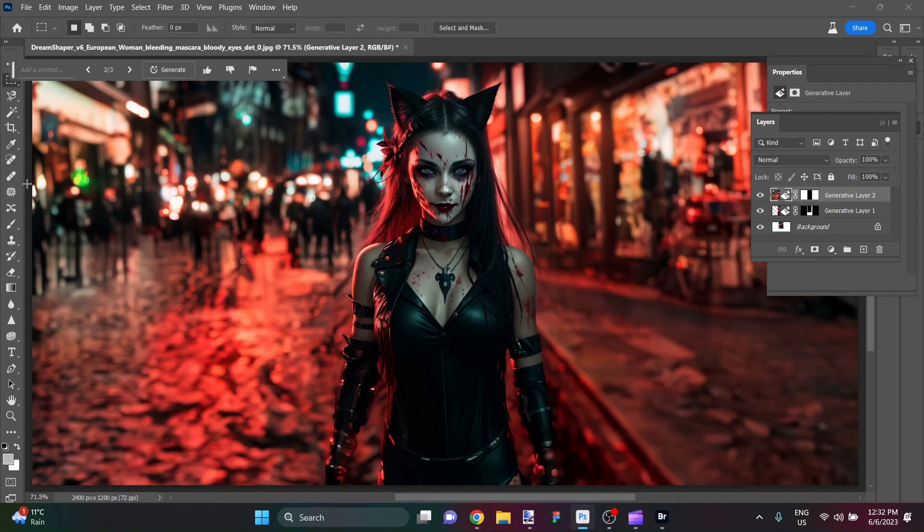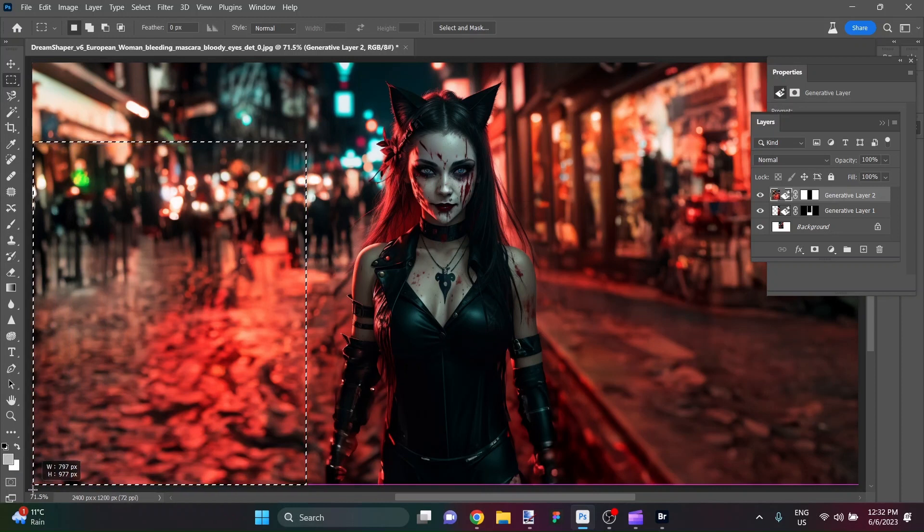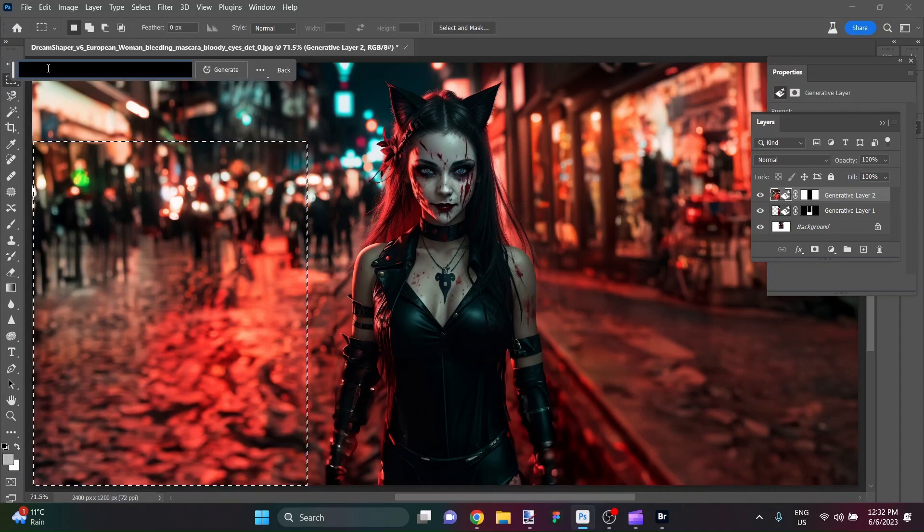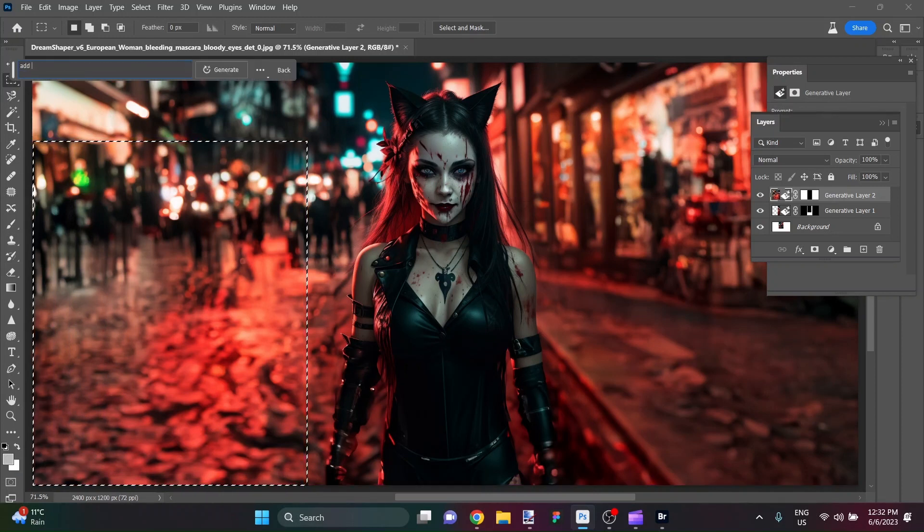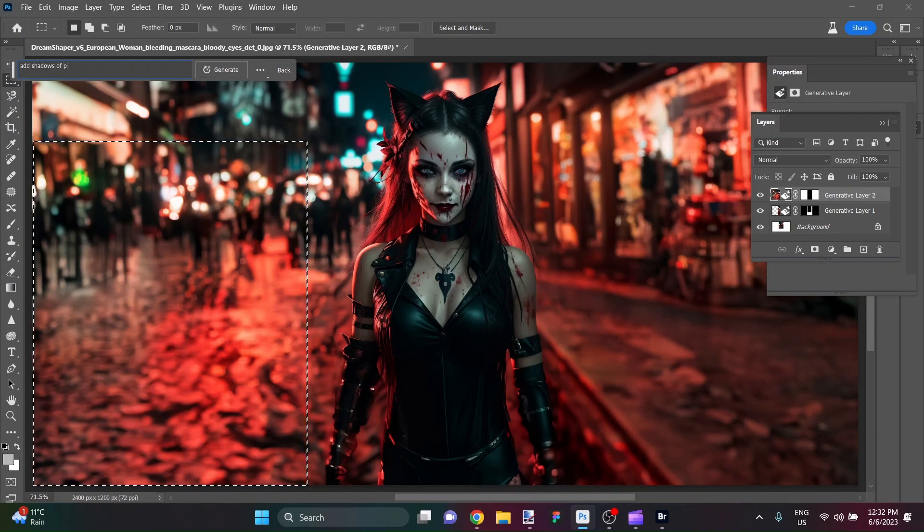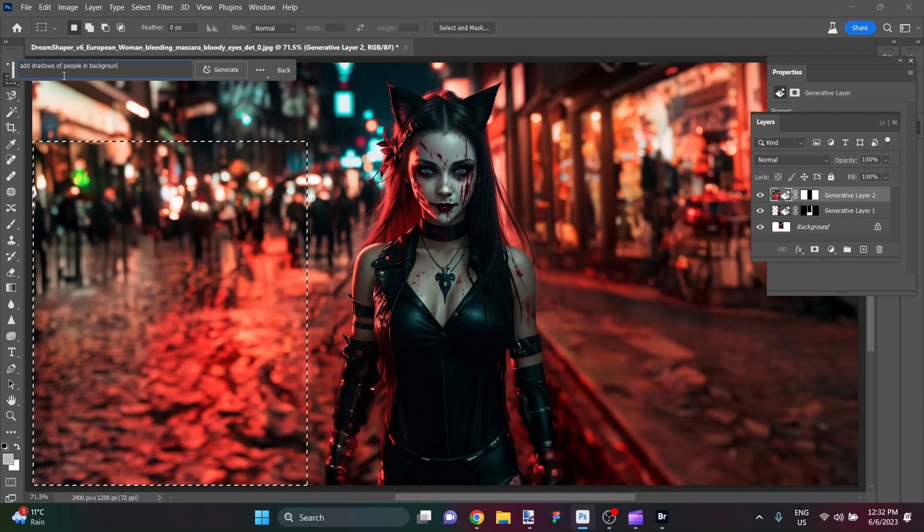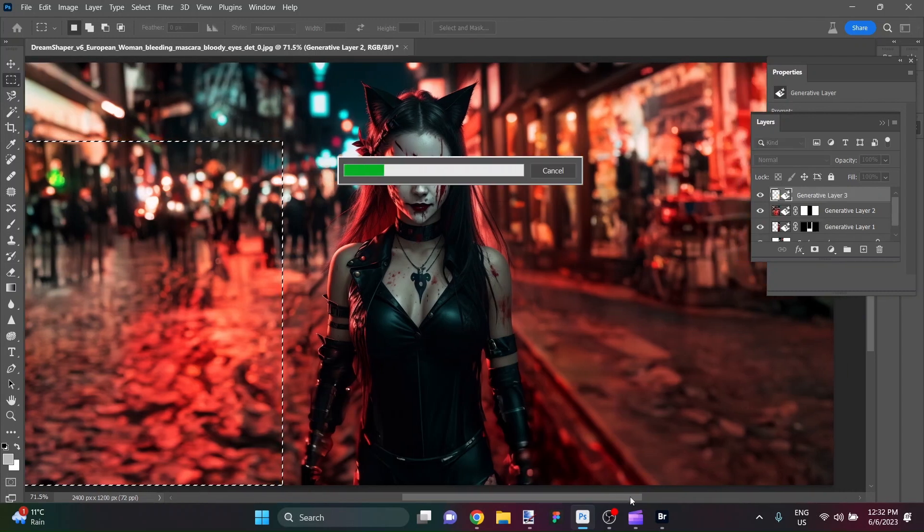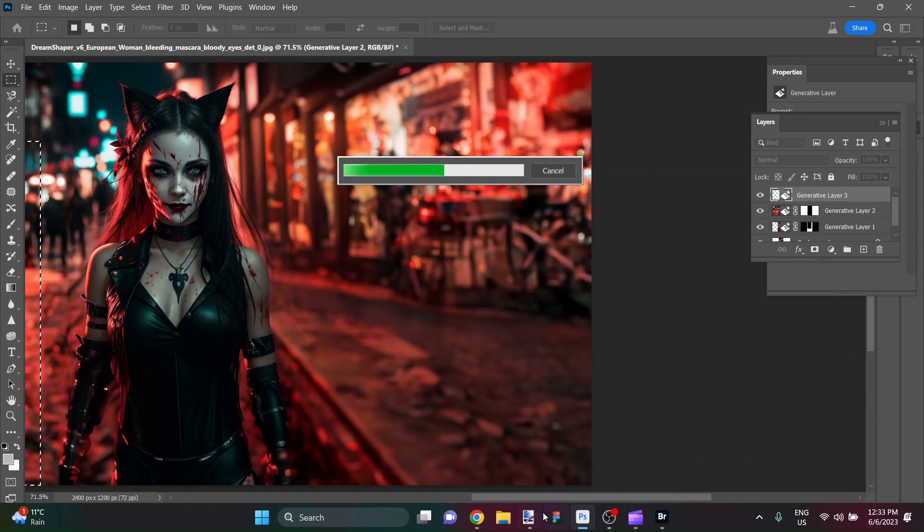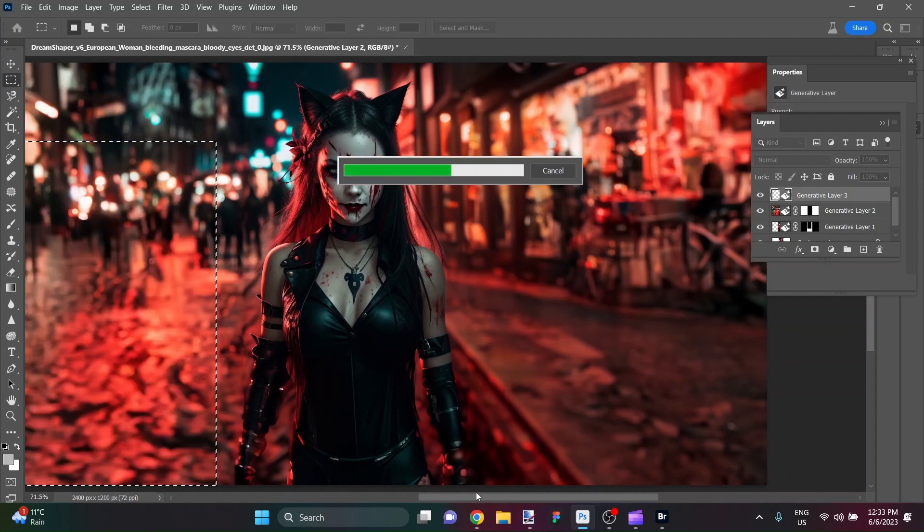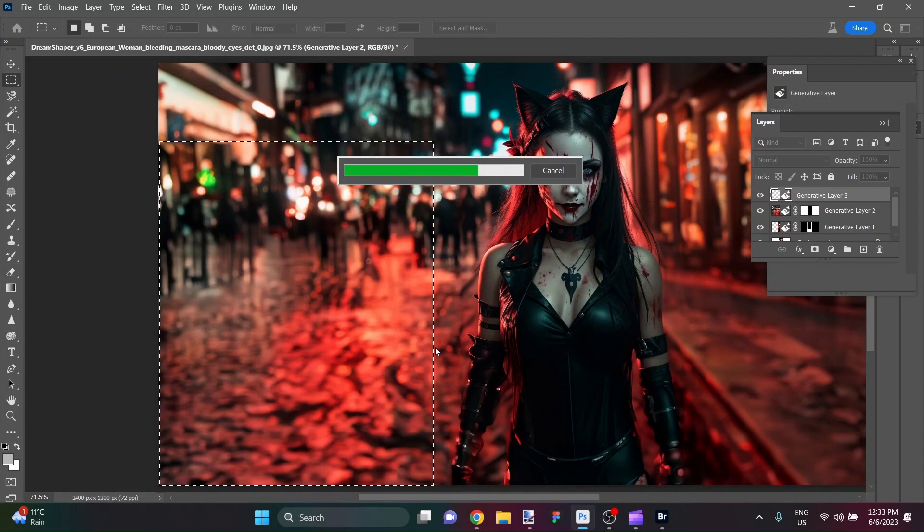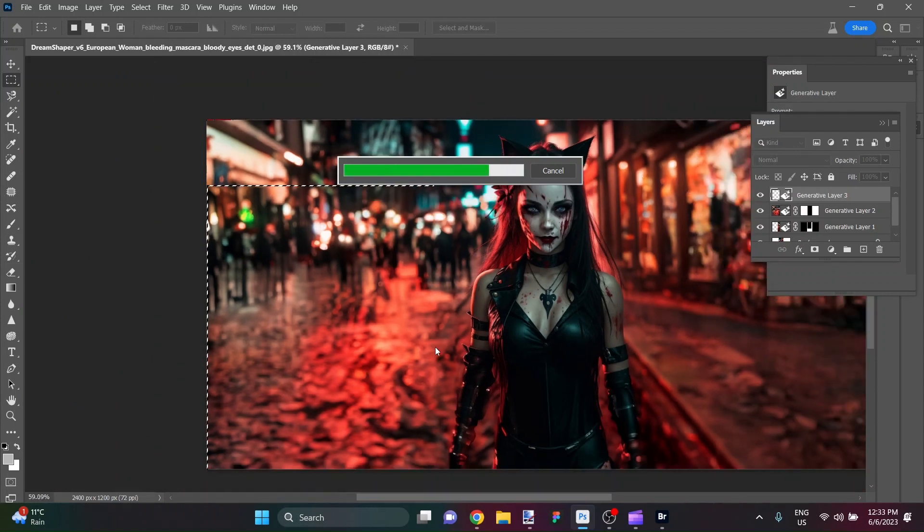Well if number three had something happening over here then I would be pretty happy with it. Why don't we have another look here at number two, so I'm going to stay with number two. But why don't we try to do something like, why don't we add more people? How about we say add shadows of people in the background?